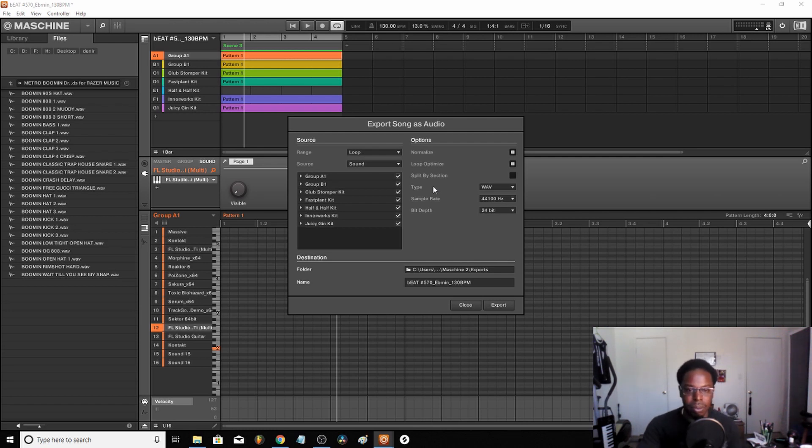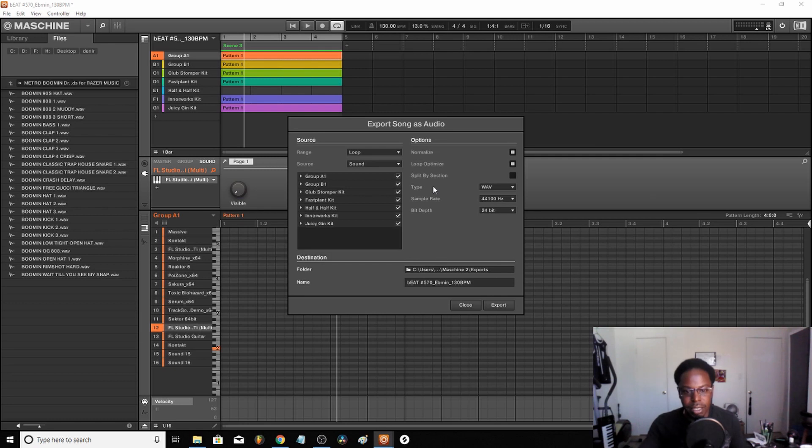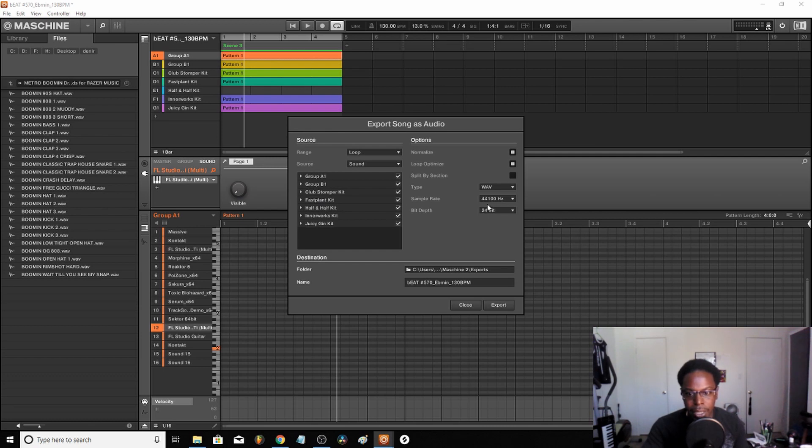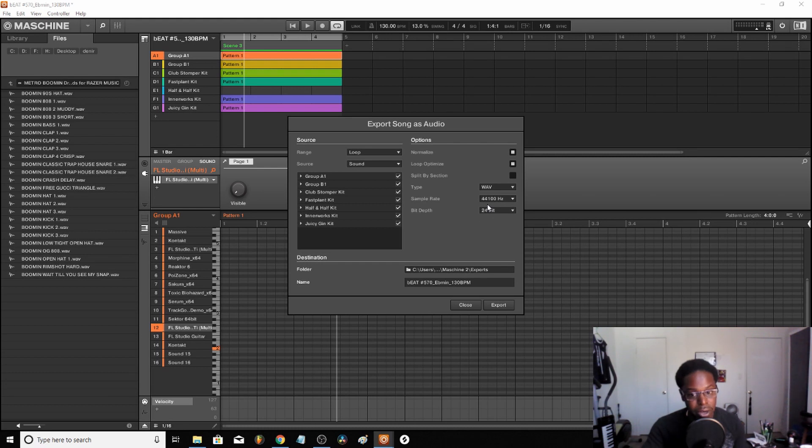They just take out an instrument like a snare or something to make you think the song's changed or something like that. It didn't change, it just took something out. You want to make sure that it's in 44.